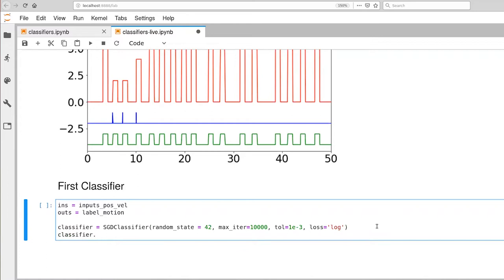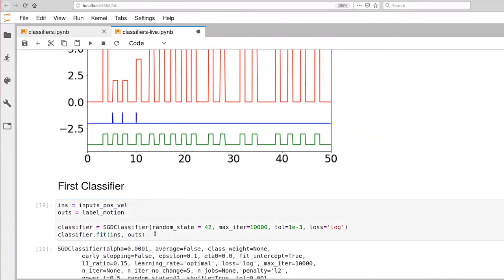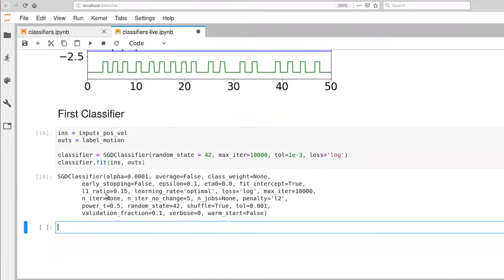We'll create the classifier and then we'll fit it, ins and outs. So the fit function for any of our models takes as input the inputs and the corresponding outputs. The SGD classifier is expecting classes here in the outputs. So let's execute that. And you'll notice it's also printing out a whole variety of other parameters. Most of those are default. A few are actually taken from the constructor setup.